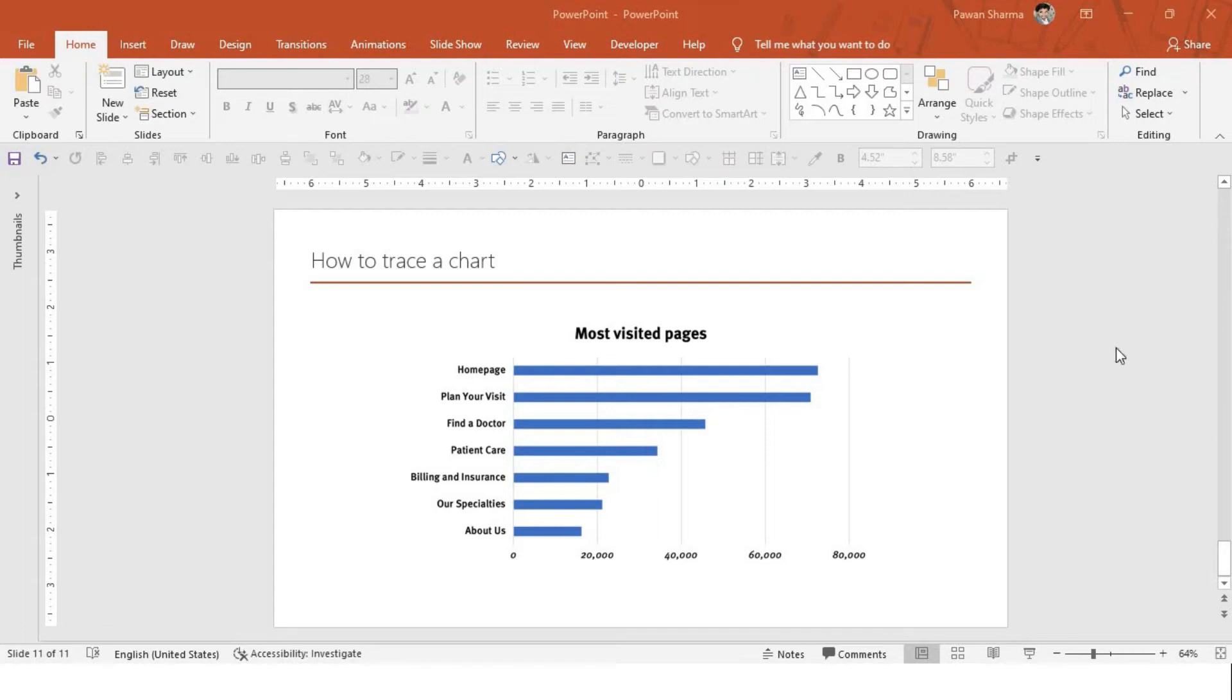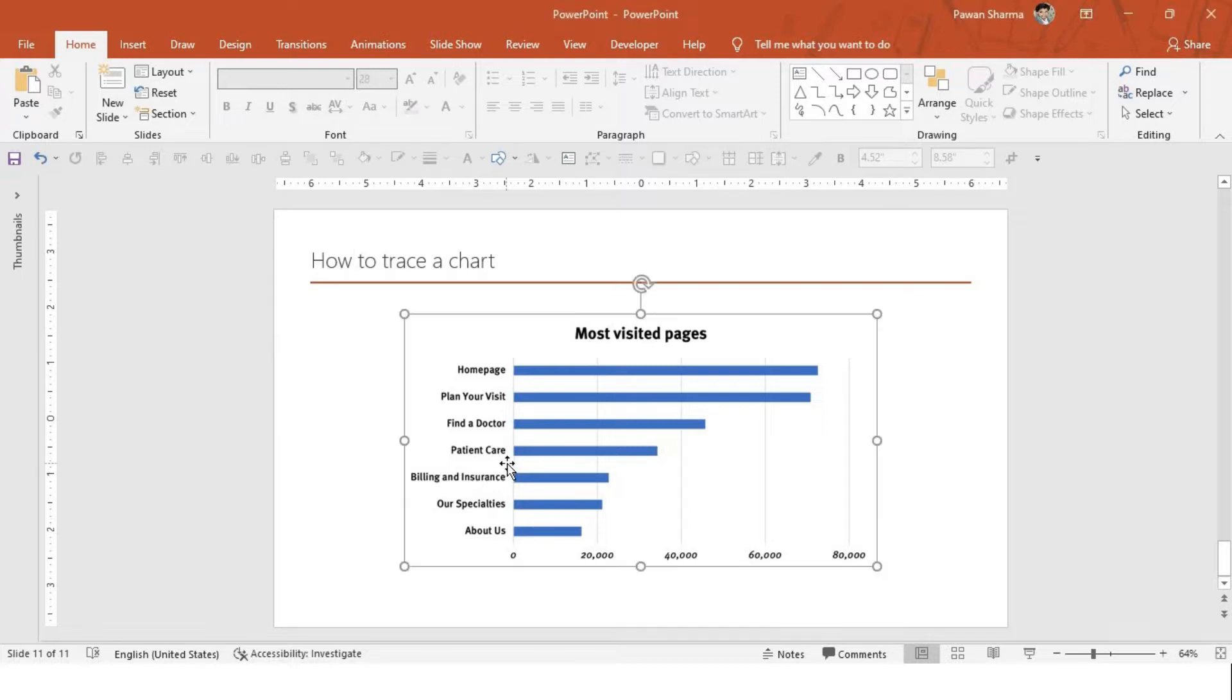In this video, we will learn how to trace a chart in PowerPoint presentation.